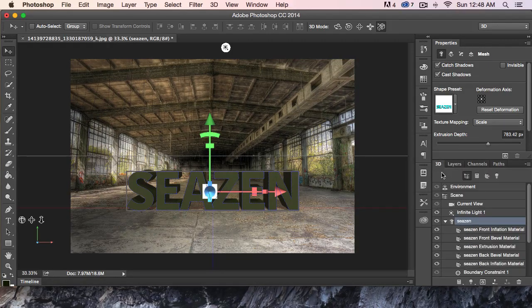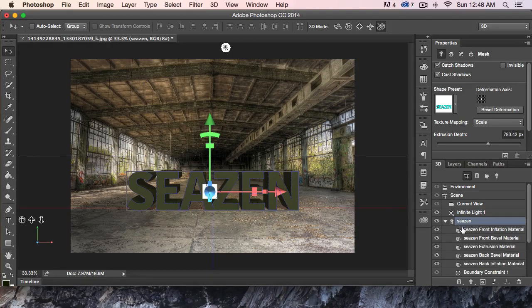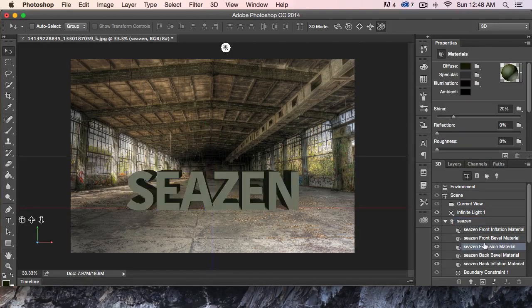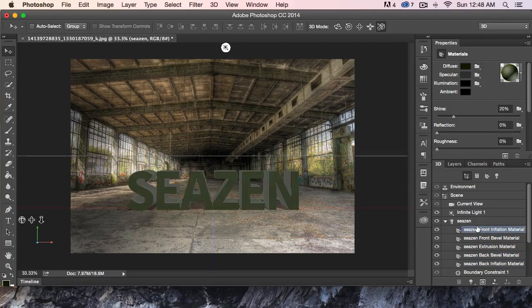Within that 3D scene, we have lights, cameras, and the 3D object. The 3D object, which is our text, you can actually open up and every single side of the extrusion is its own layer, wrapped in a particular material. We can actually control these right here.